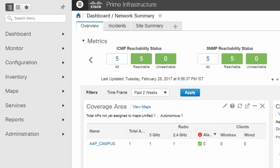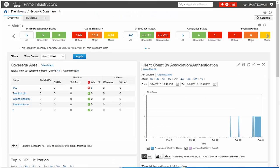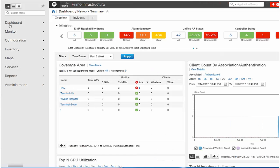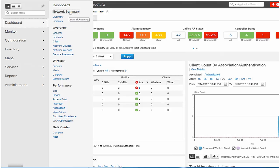Here is a high-level view of the left navigation menu within the Cisco Prime Infrastructure interface. From the left navigation menu, click the Dashboard option to get an overview of the most important data in your network. This view provides you with various dashboards such as Network Summary, Overview, Wireless, Performance, and Data Center.